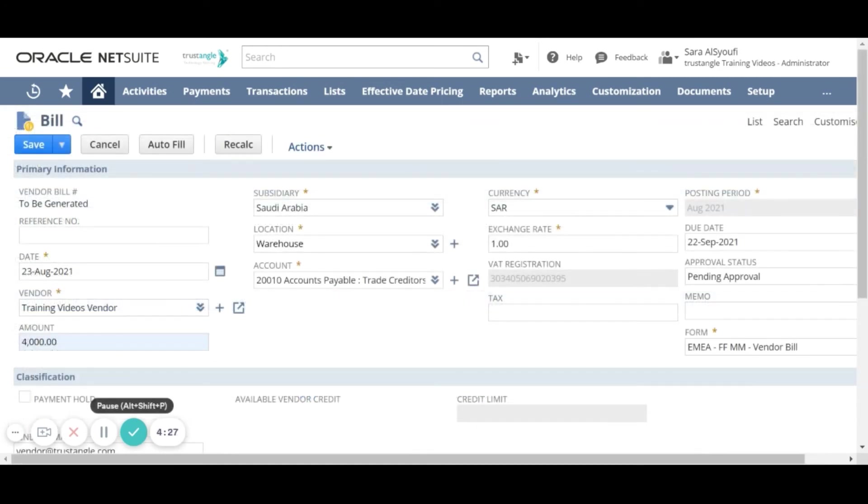The due date will impact our AP aging report and if we don't assign a due date the bill will not appear on the aging report.